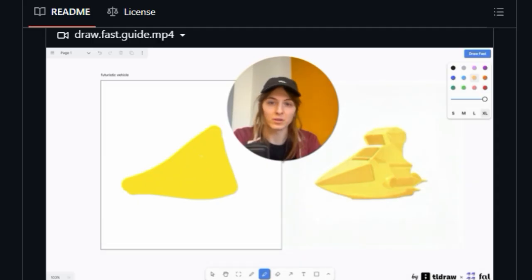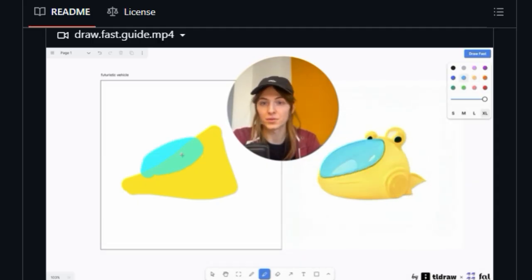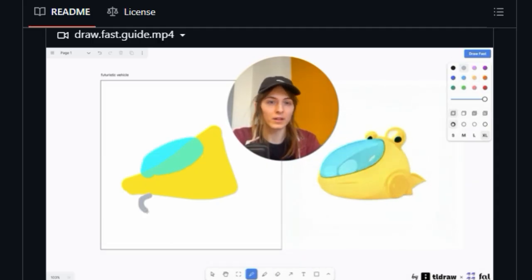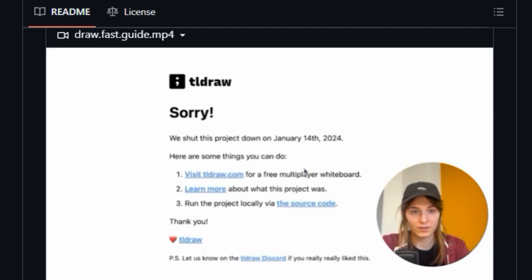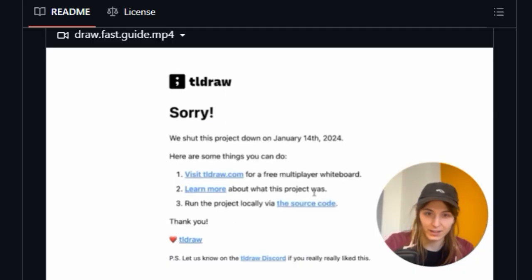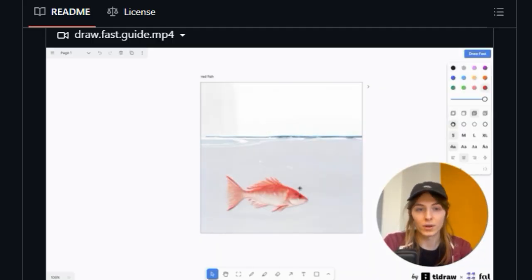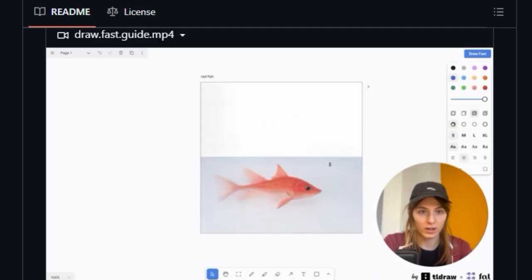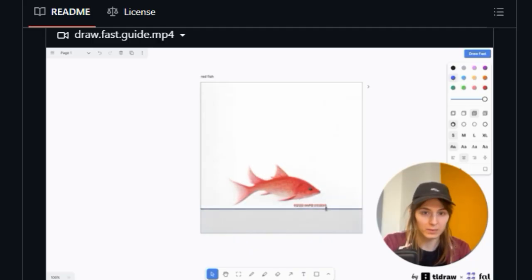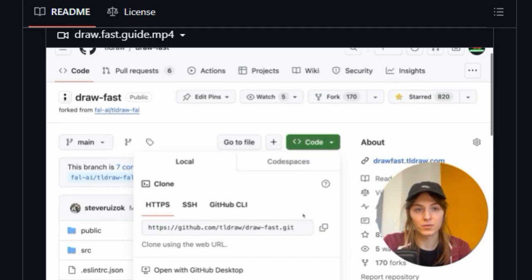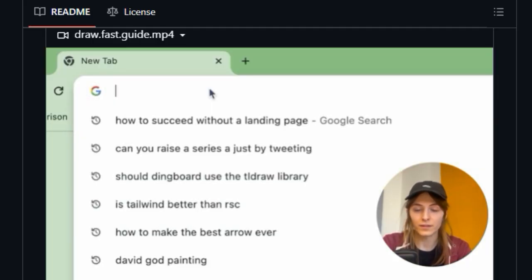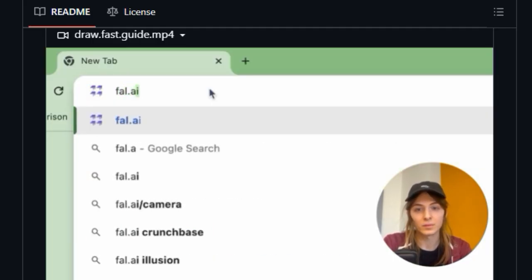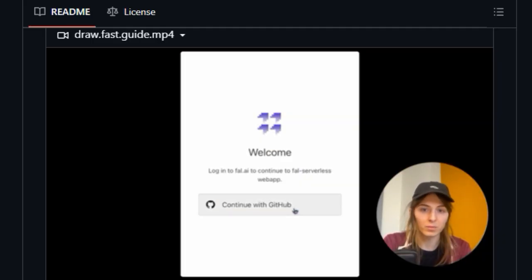This isn't just about static drawings or pre-generated images. It's about the dynamic interplay between your creative input and artificial intelligence, happening in real-time. While the live demo hosted online is no longer running, the beauty of this project is that you can easily run it on your own machine or even within CodeSandbox.